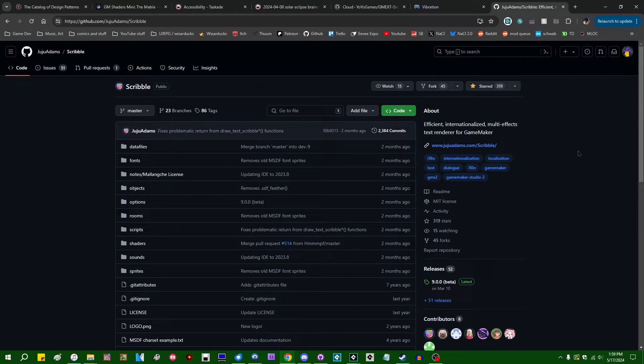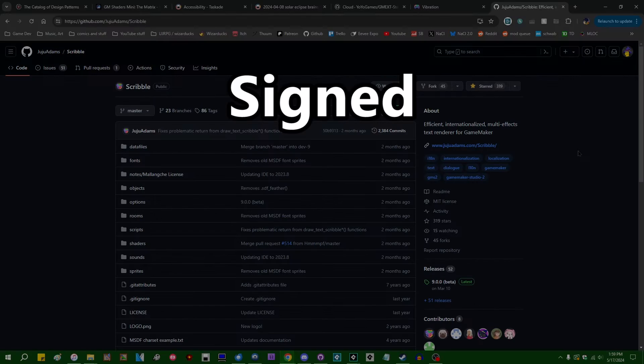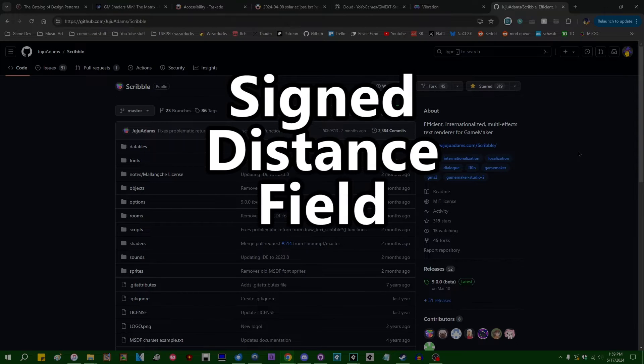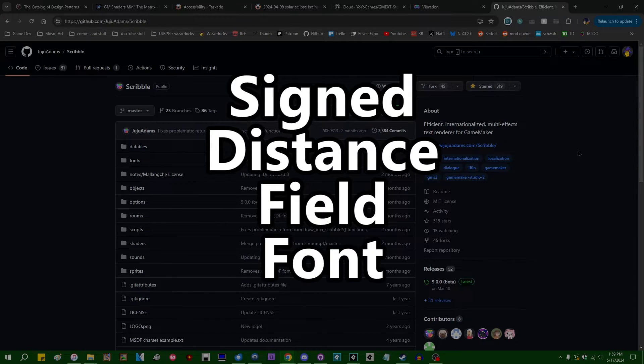So GameMaker itself added built-in support for SDF fonts about a year ago. I made a video on those when they first came out, and by the way, SDF stands for Signed Distance Field, so SDF font is not a redundant acronym.